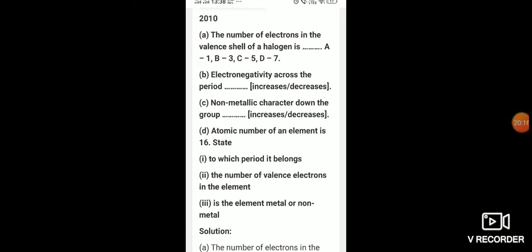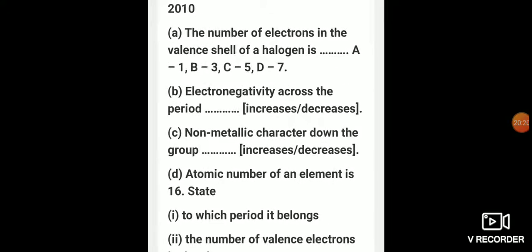A question asked in 2010: the number of electrons in the valence shell of halogens is (a) 1, (b) 3, (c) 5, (d) 7. The answer is 7 because halogens have 7 electrons in the valence shell and are placed in group number 17. Non-metallic character down the group — does it increase or decrease? It decreases, because metallic character increases. Non-metallic character is the tendency to gain electrons, and as you move down a group, atomic size increases, effective nuclear charge decreases, so metallic character increases and non-metallic character decreases.